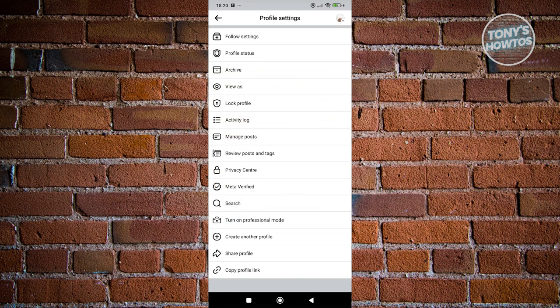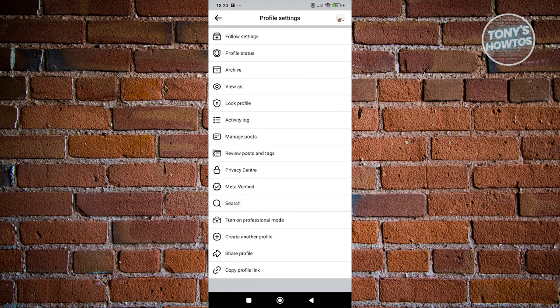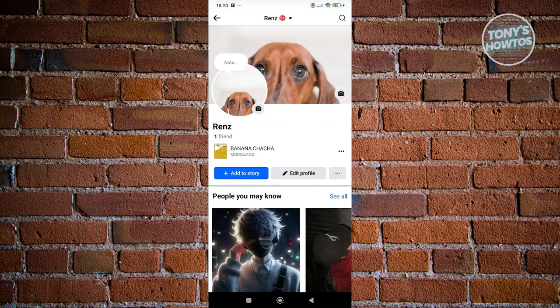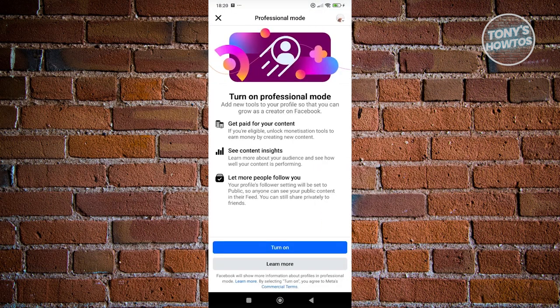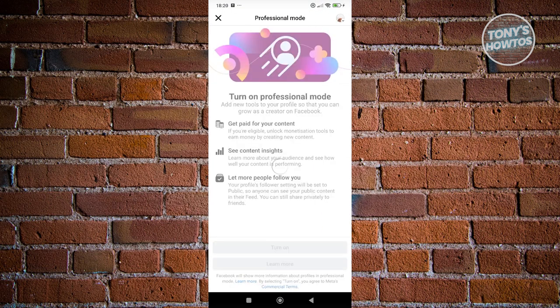We need to actually switch our account. Go to your profile, click on the three-dot icon again, and click on Turn On Professional Mode. Then click Turn On.